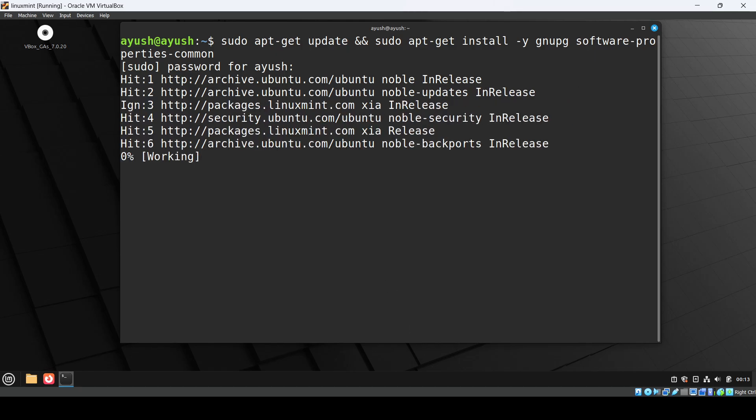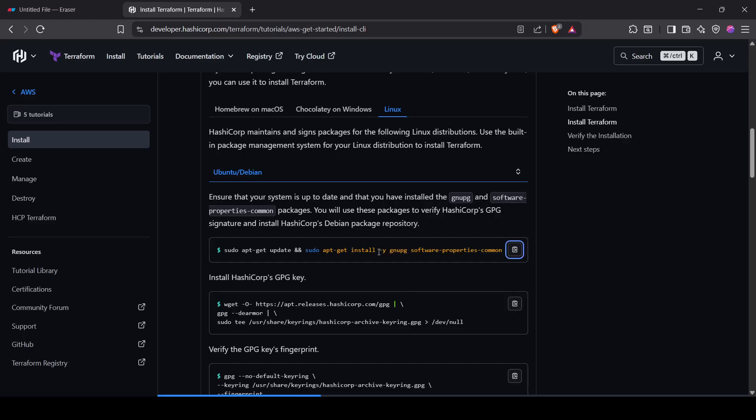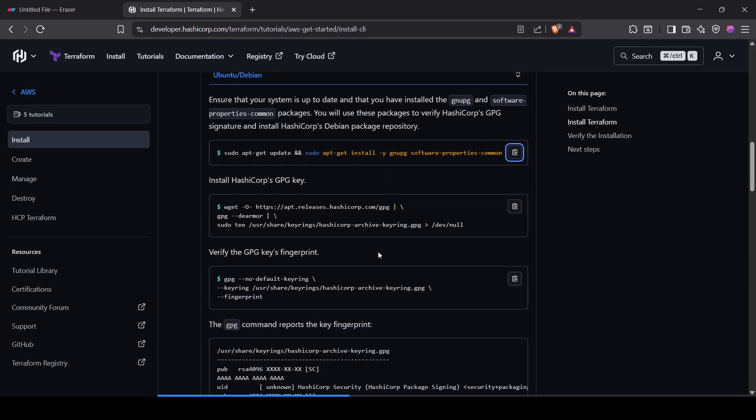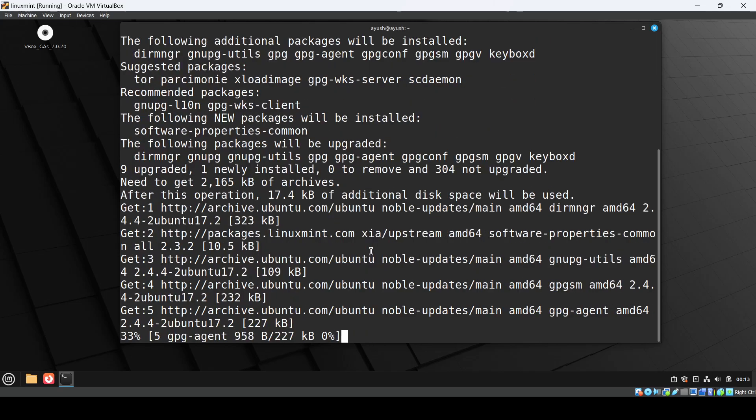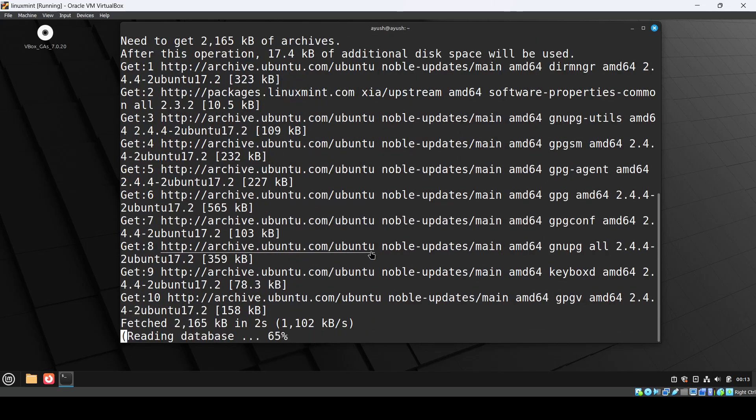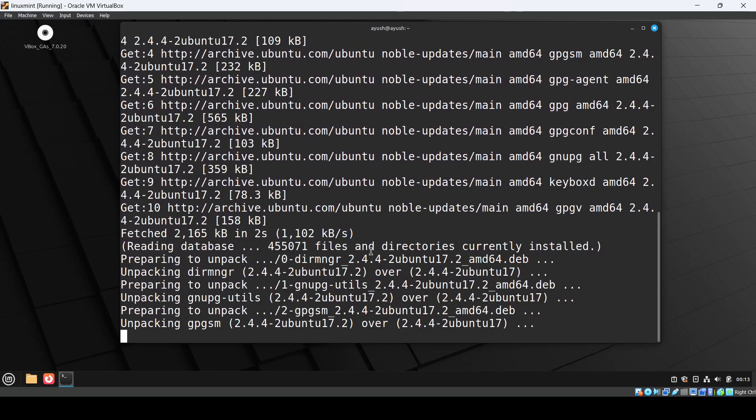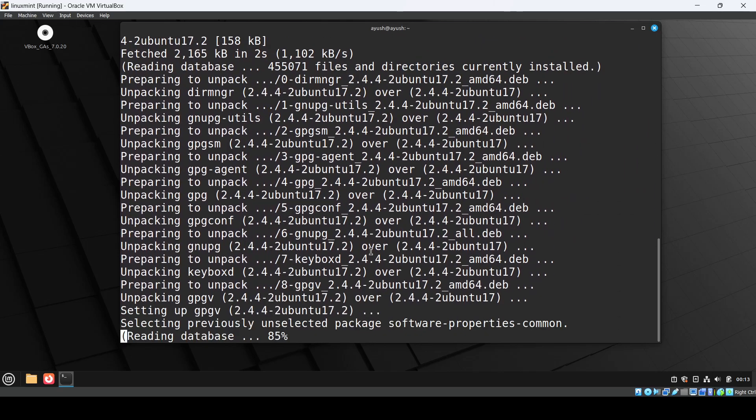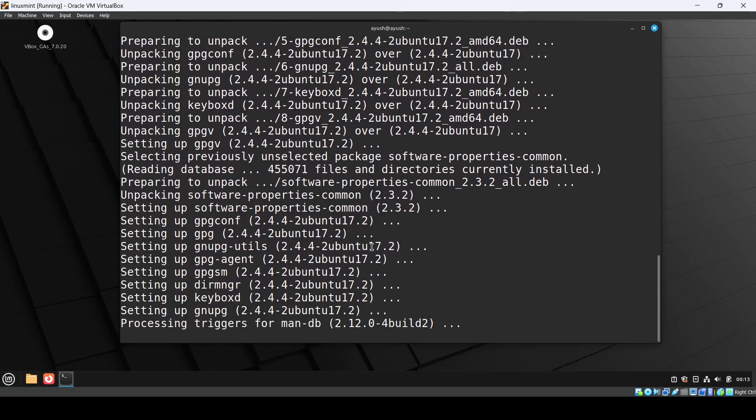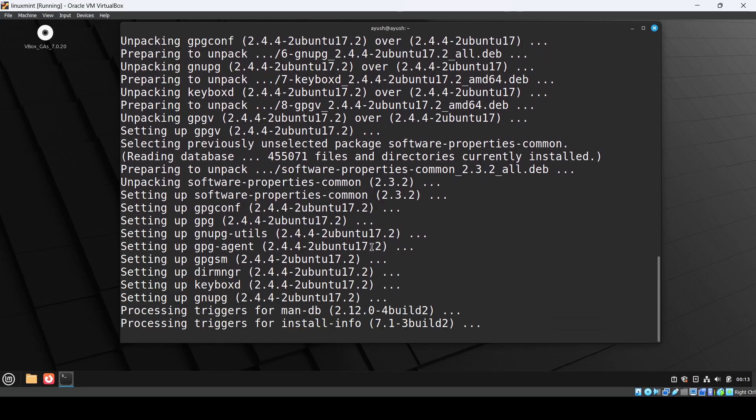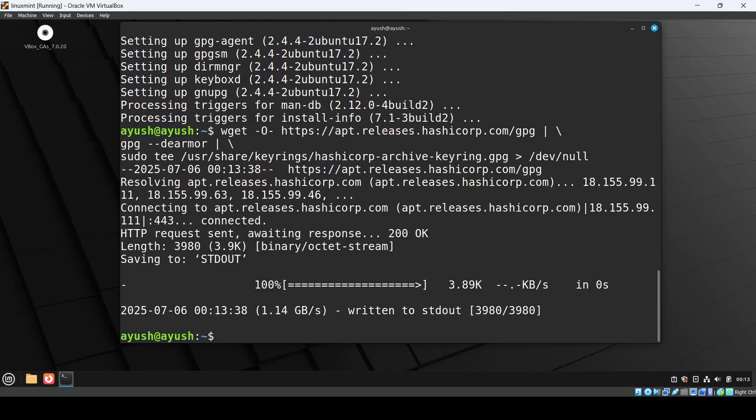It will take some time. Then we have this wget command which will install the GPG key. Let's wait. Okay, Control Shift V. This is done.